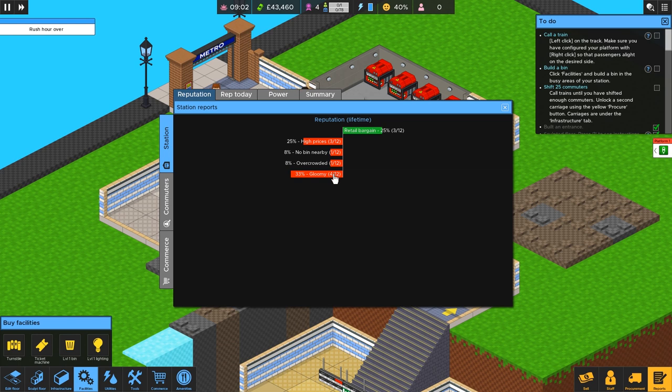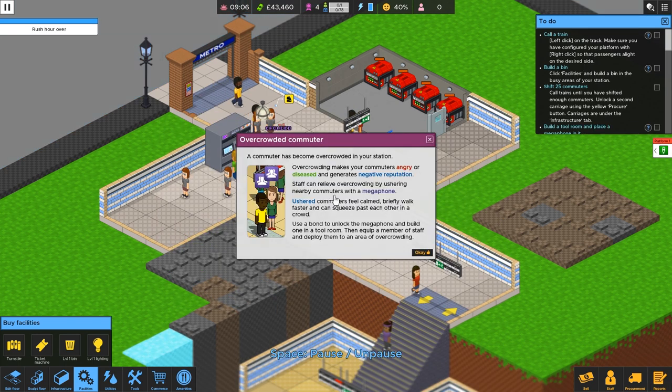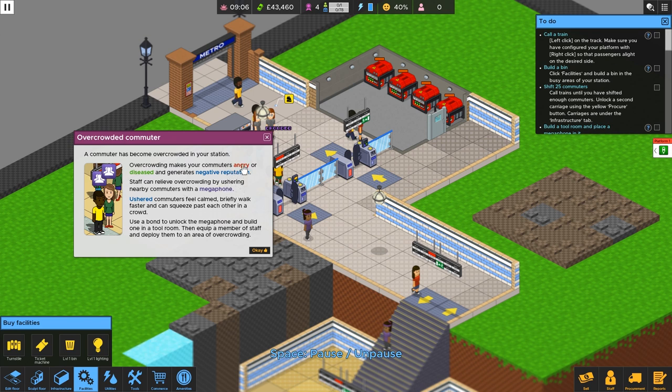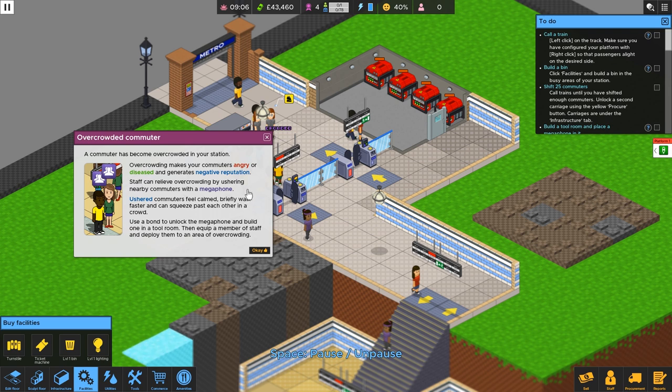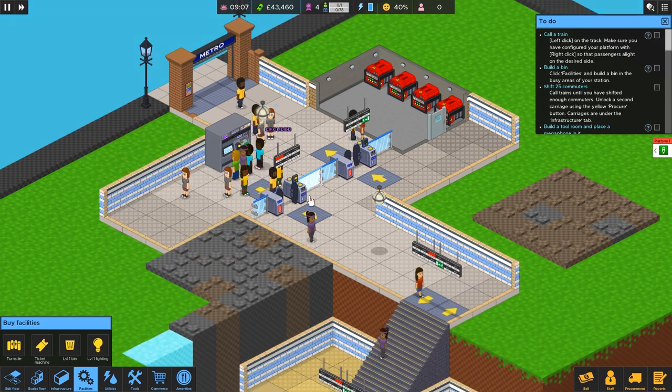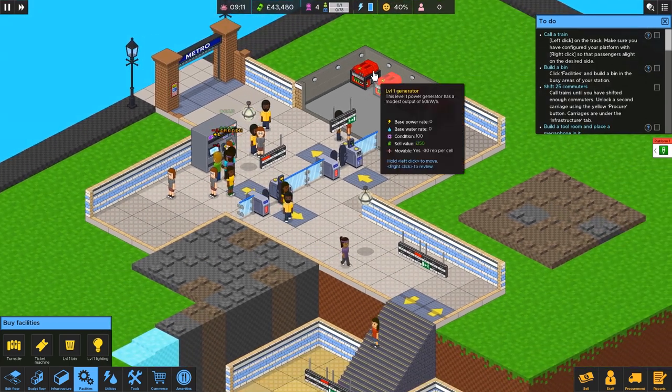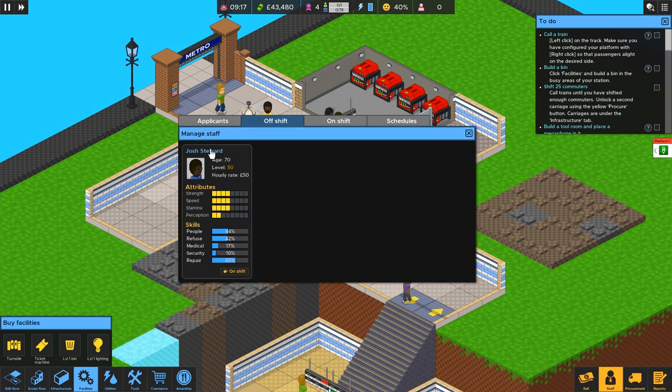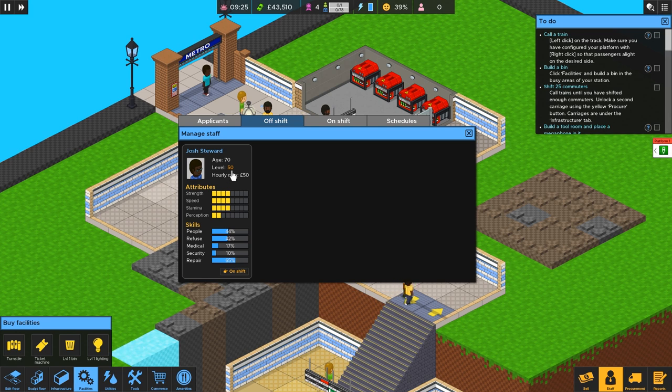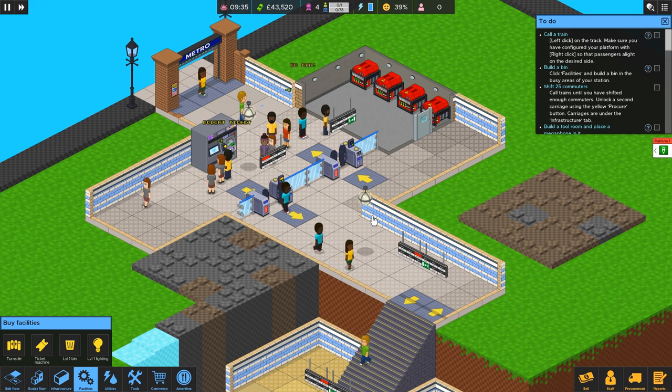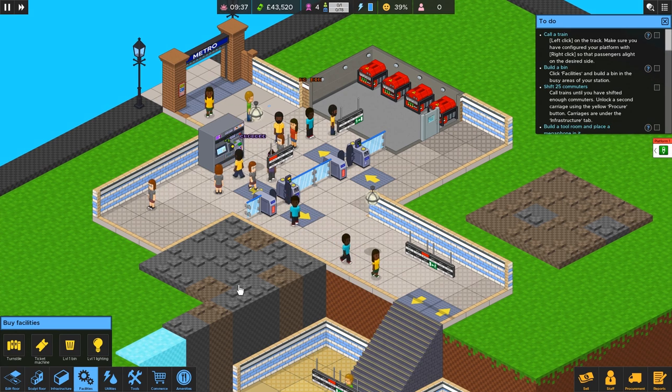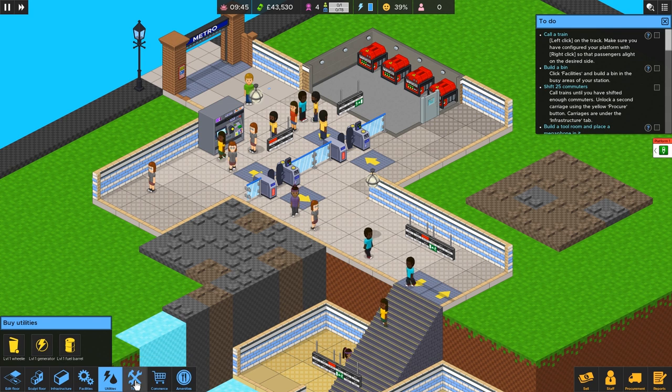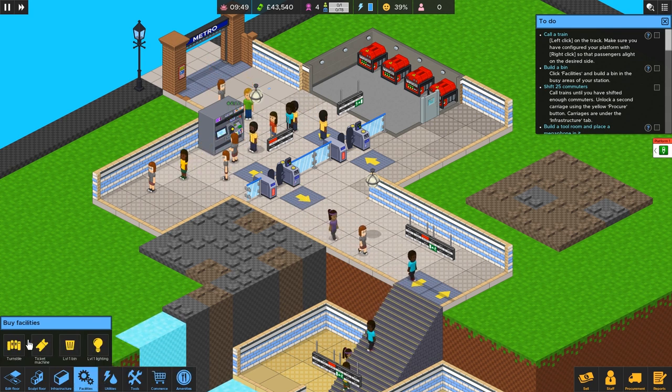No bins. Are we going to make a trash bin? It's kind of crowded. And we have to hire somebody. A commuter has become overcrowded in your station. Overcrowding makes your commuters angry or diseased and generates negative reputation. Staff can relieve overcrowding by ushering nearby commuters with a megaphone. Ushered commuters feel calm, briefly walk faster and can squeeze past each other in a crowd. Use a bond to unlock the megaphone and build one in a tool room. Then equip a member of staff and deploy them to an area of overcrowding. Okay, so we have an overcrowding issue. We need an employee, first of all. Let's go ahead and hire Josh Stewart. Wait, oh, he's already here. Yeah, he's already on shift. We don't have to hire anybody.